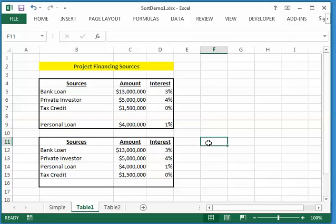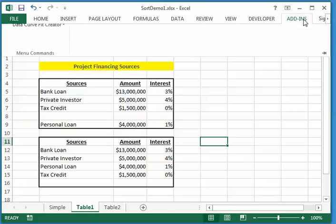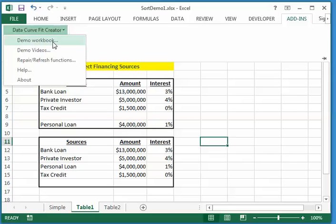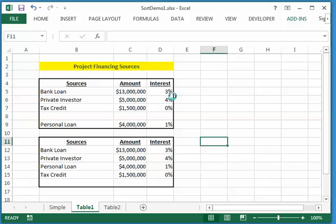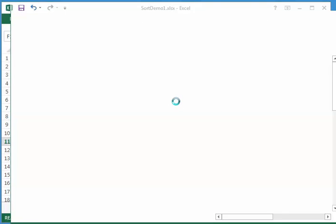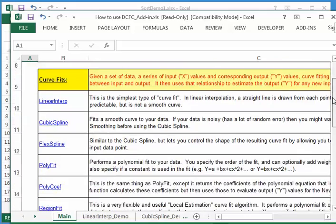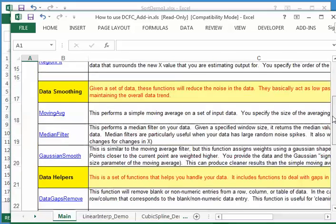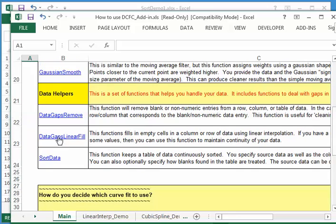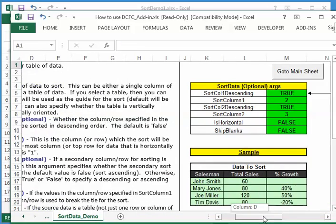One final thing I will mention is that there's another example of this. And if you go to the add-ins menu and you open up the demo workbook that ships with DataCurve Fit Creator add-in, in that demo workbook, there are samples of all the functions that are included in the add-in.